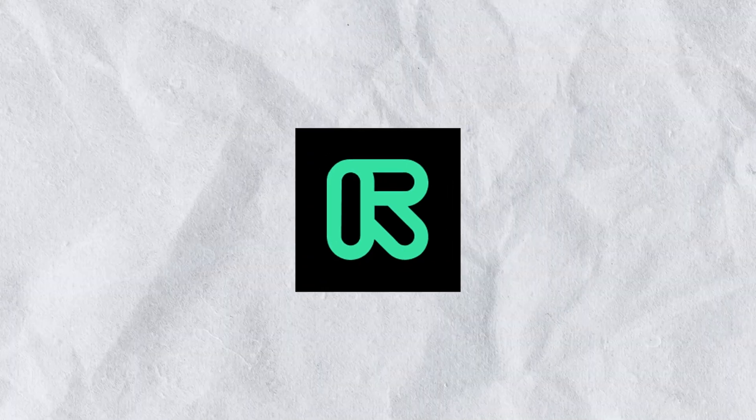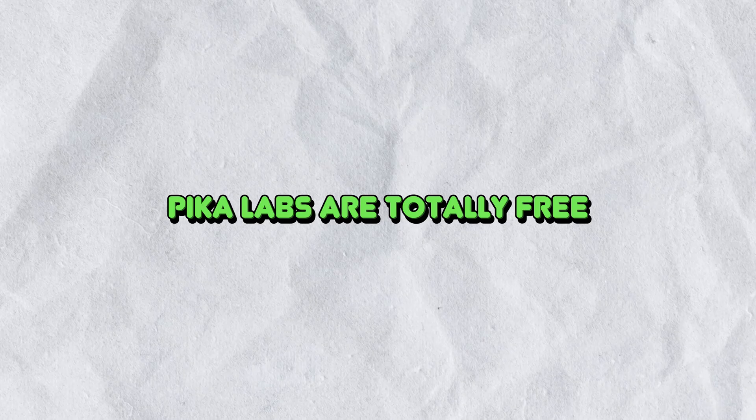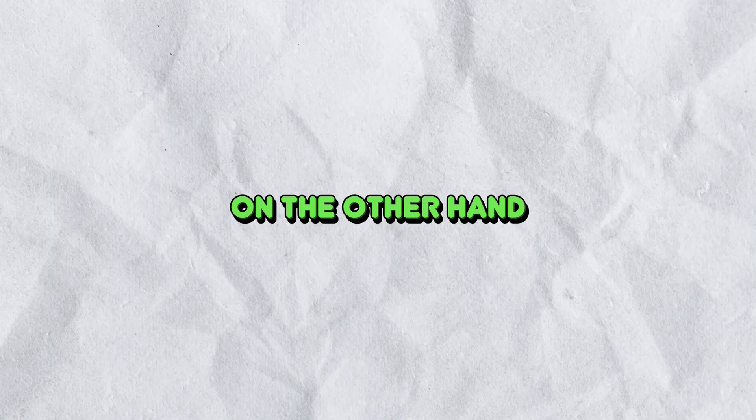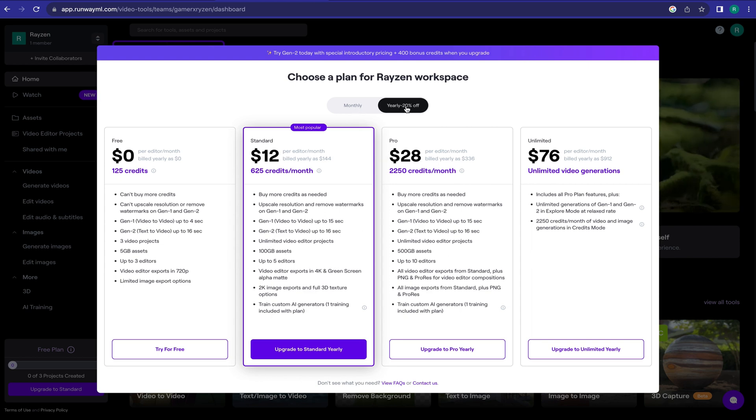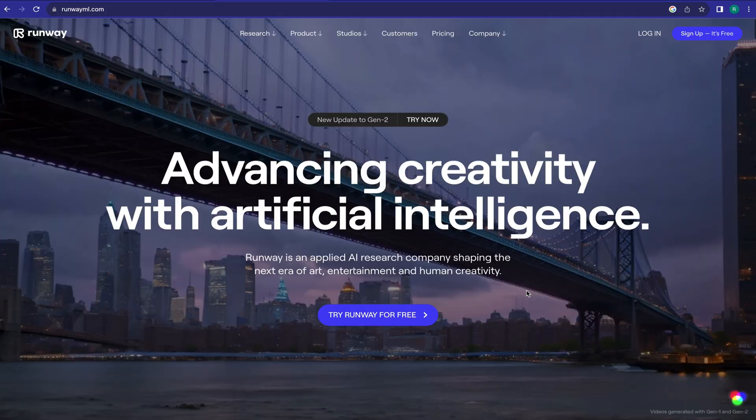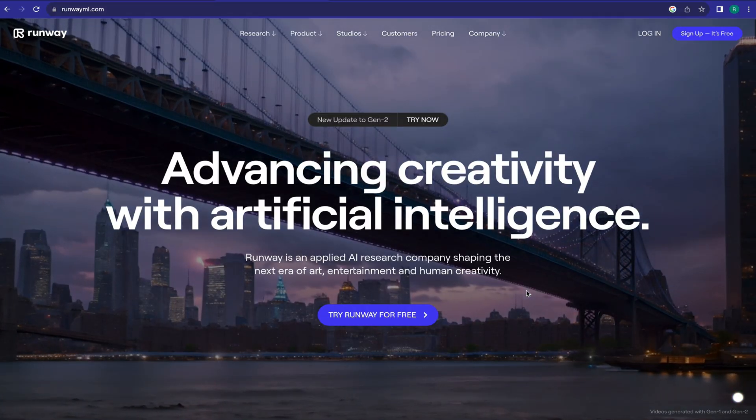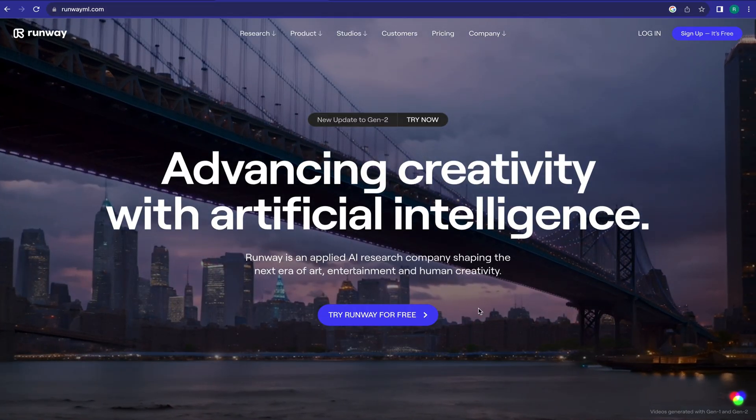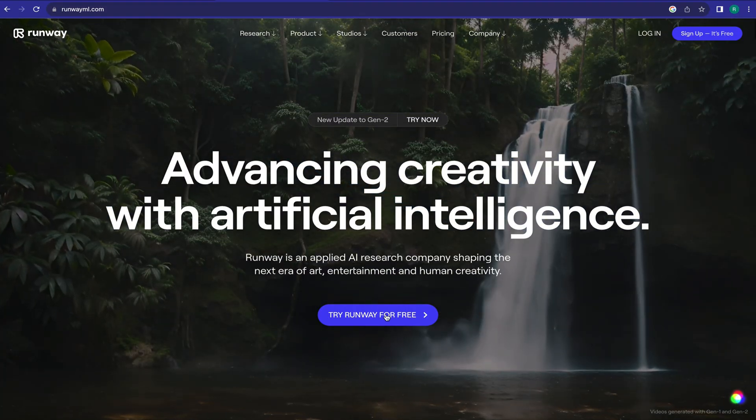You can use Runway ML or Pika Labs. Pika Labs is totally free. On the other hand, you have to buy a subscription to generate video with Runway ML, but you can use it for free using a new email ID. I will use Runway ML to generate videos. After coming to Runway ML, click on Try Runway for free.